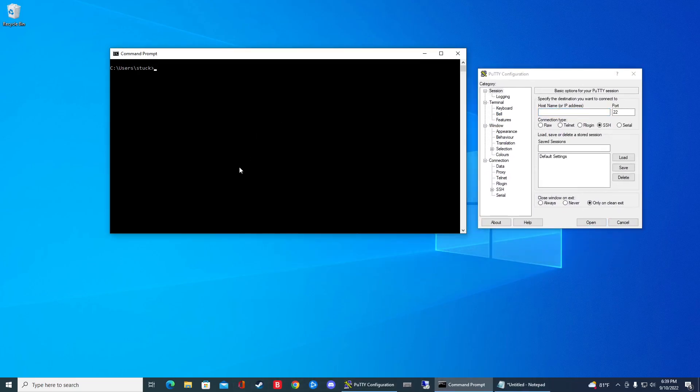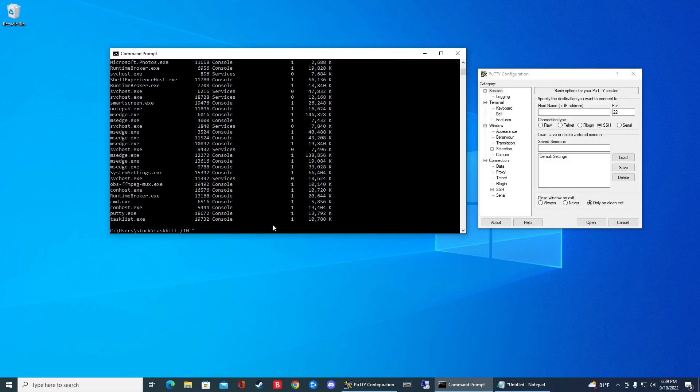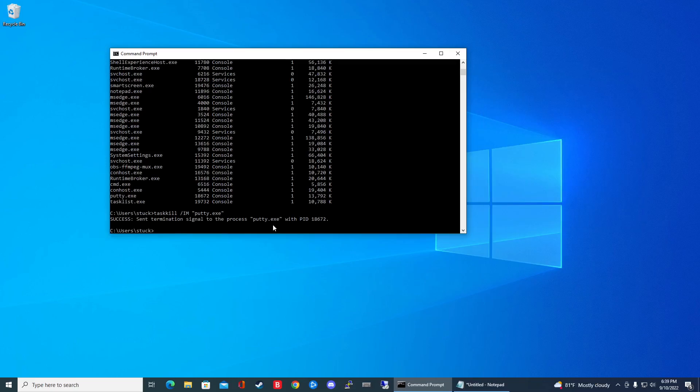Alright. So then if I do task list, now I can see Putty right here. So now if I want to kill that guy, it's going to be task kill and then it's going to be slash IM and then the name Putty.exe and it's gone.